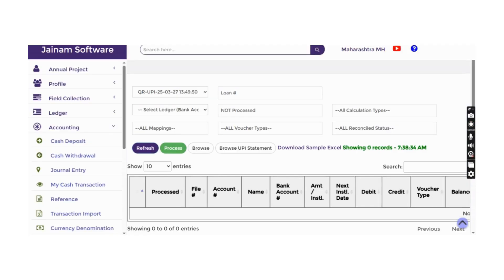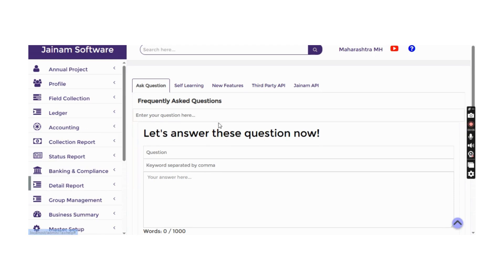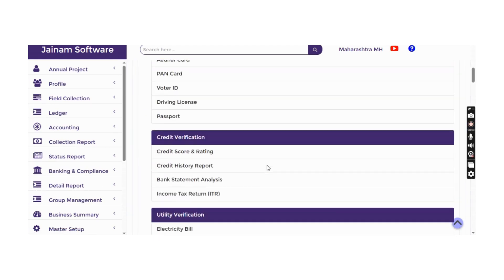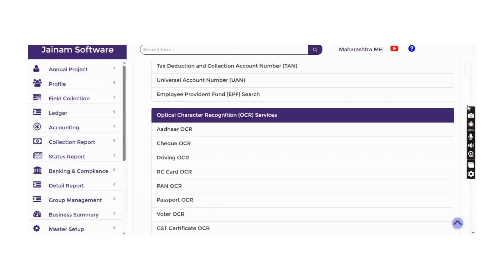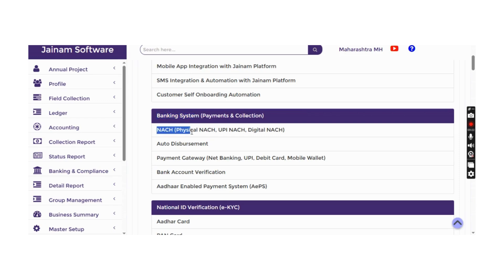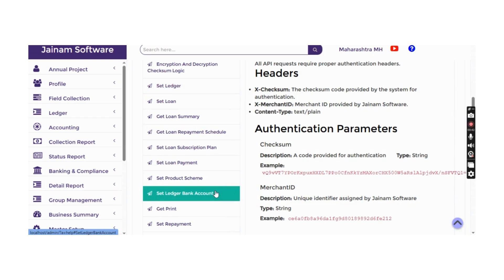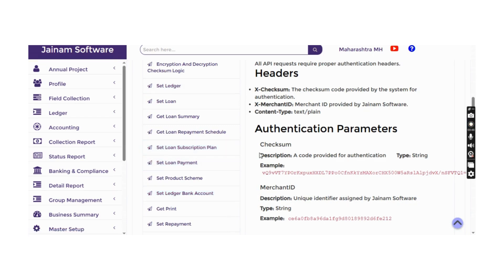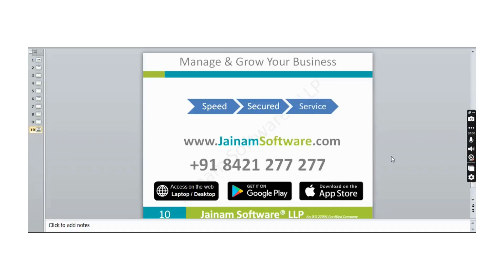The software supports third-party API integration. A third-party API list is available in the learning and support section, covering almost every possible automation API — such as automated payment clearance, making payments to borrowers, and checking bank accounts. Third-party accounting software can also consume these APIs to pull or push data. Thank you for watching this presentation.